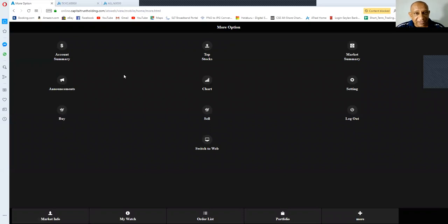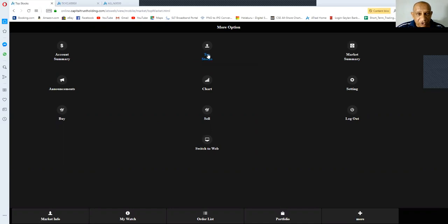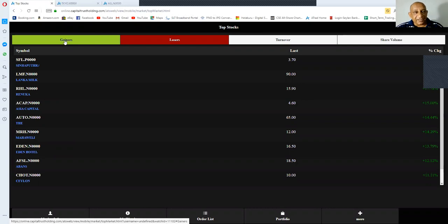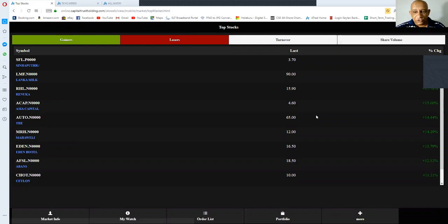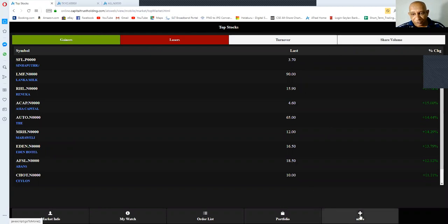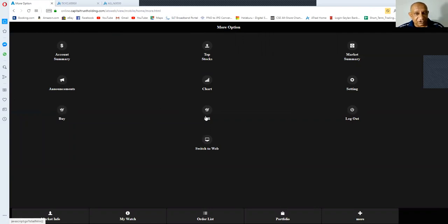Coming back to the more button: if you click on the top stocks, you will see the top 10 stocks as per gainers, losers, turnover, and share volume. Then clicking on the more button again, you see many other options including the buy order and the sale order buttons available in this screen.